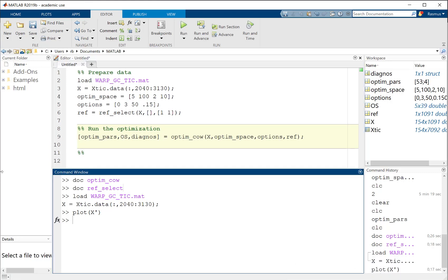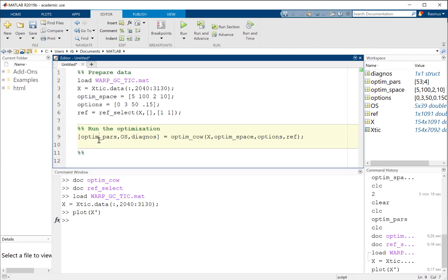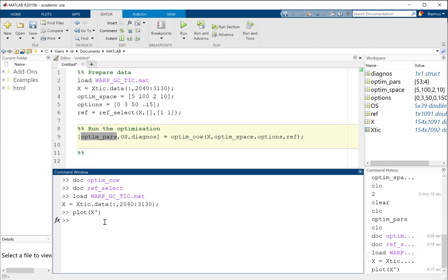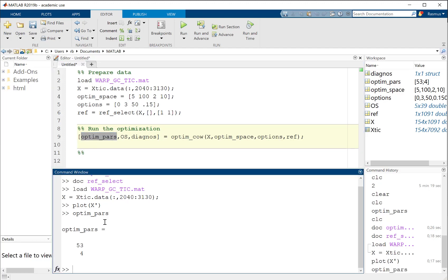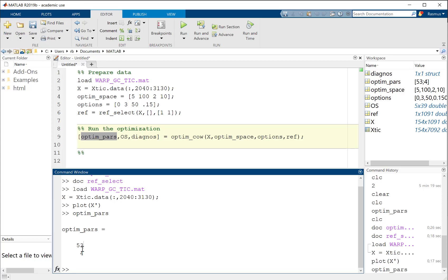After a few minutes we're done. Now we have as output that a segment length of 53 and a slack of 4 provides fairly good results. I have to say that the optimization here is done in a way that when you repeat this, you can get quite different results, so don't be discouraged by that.